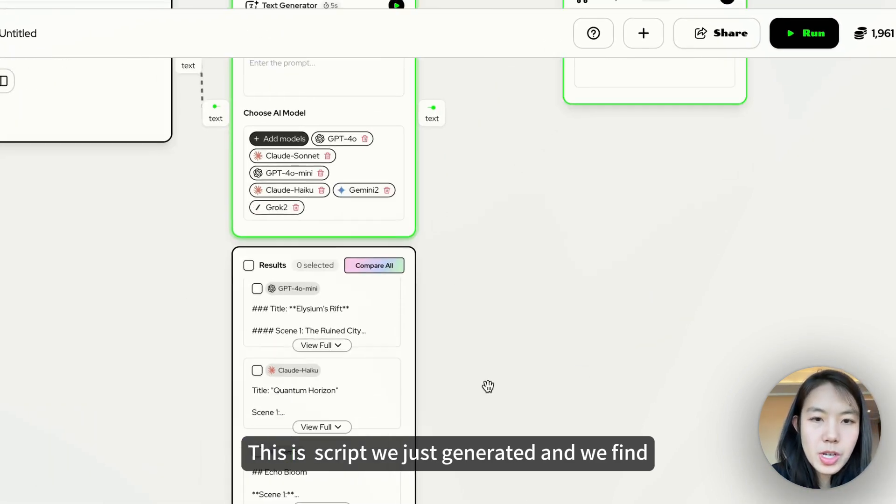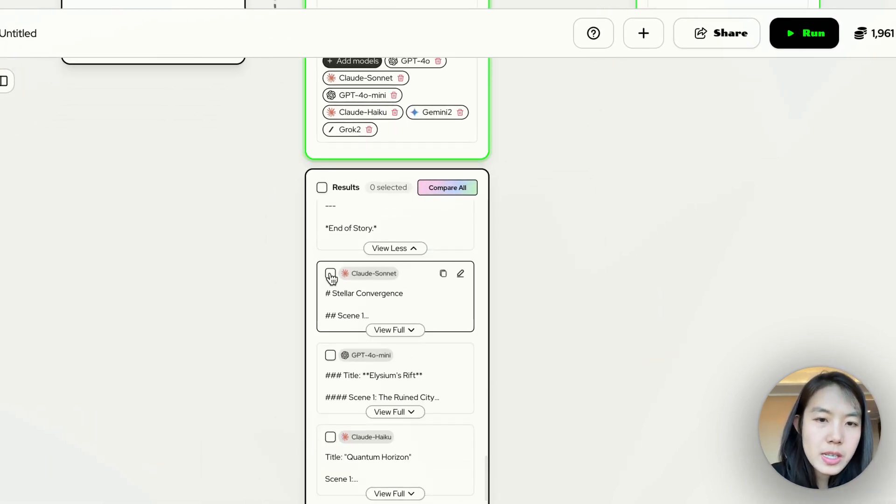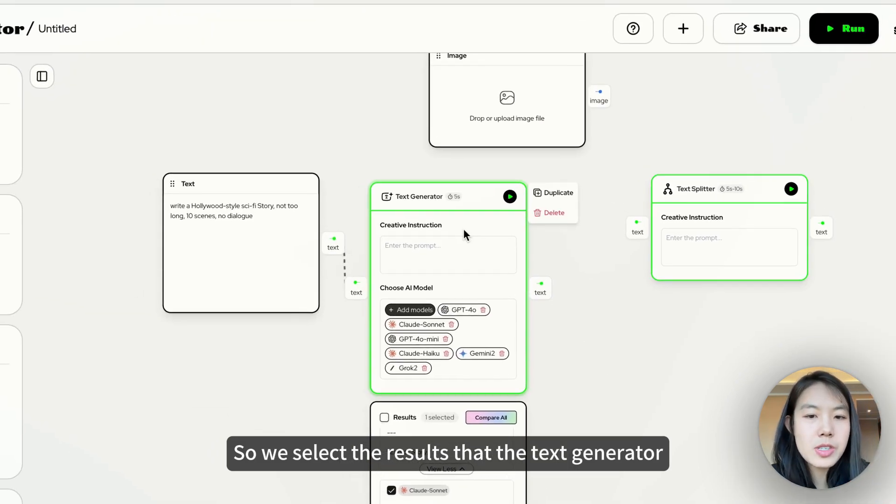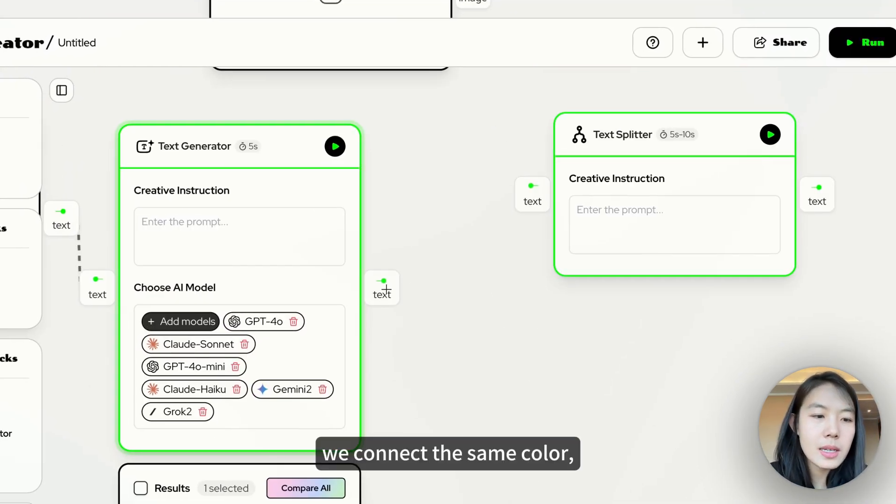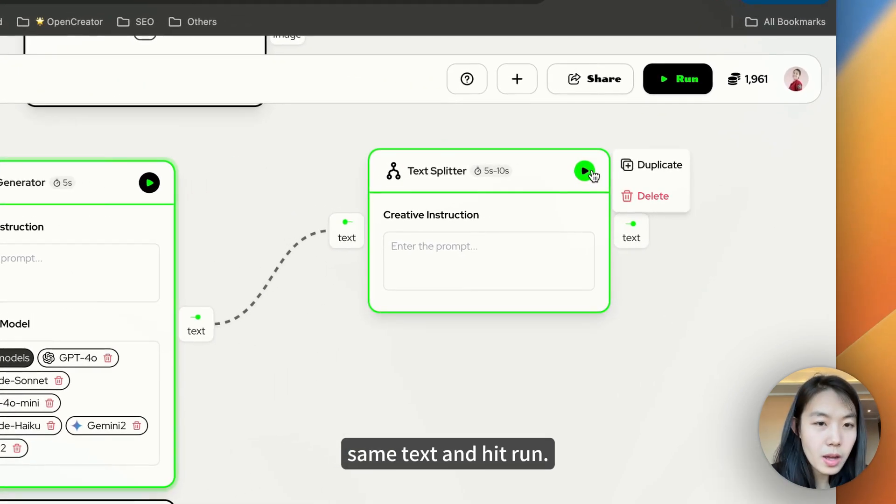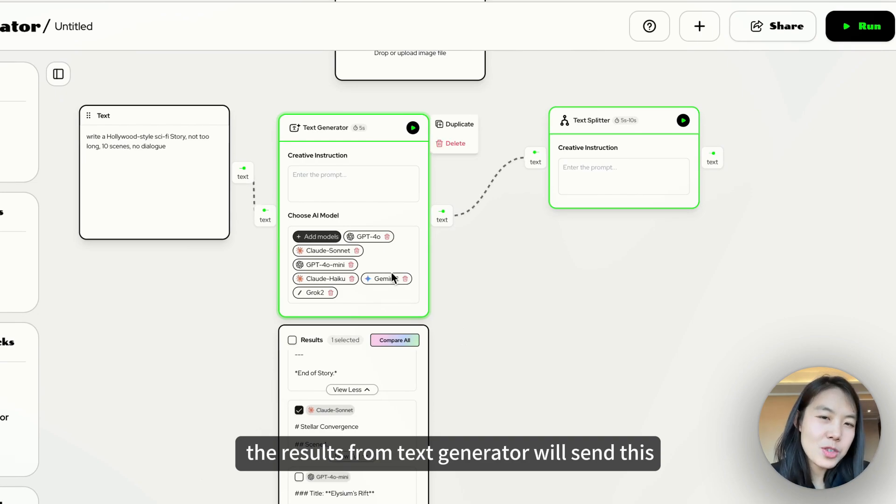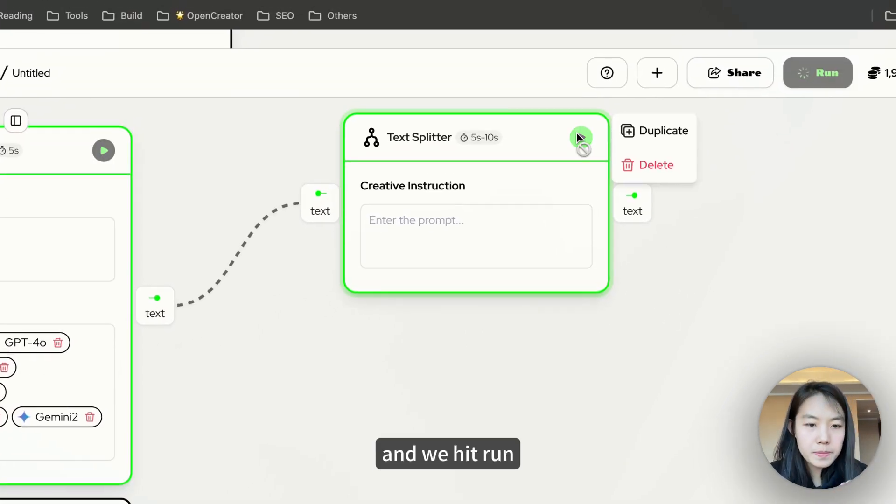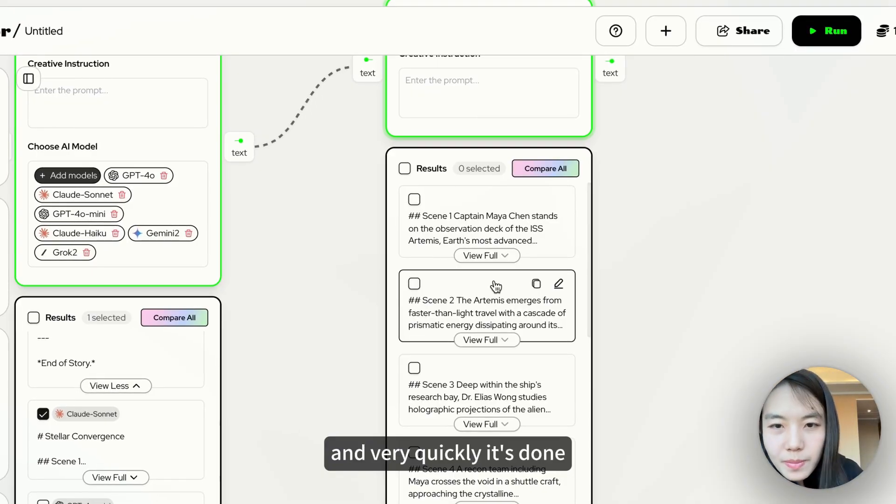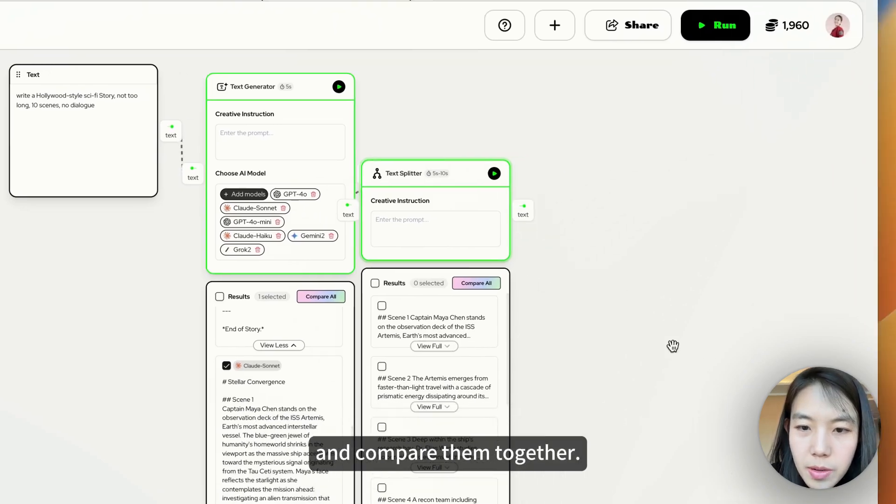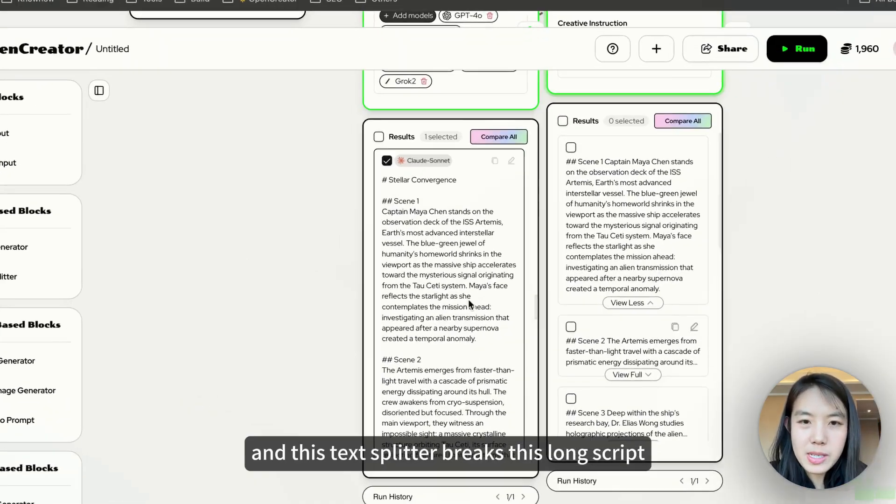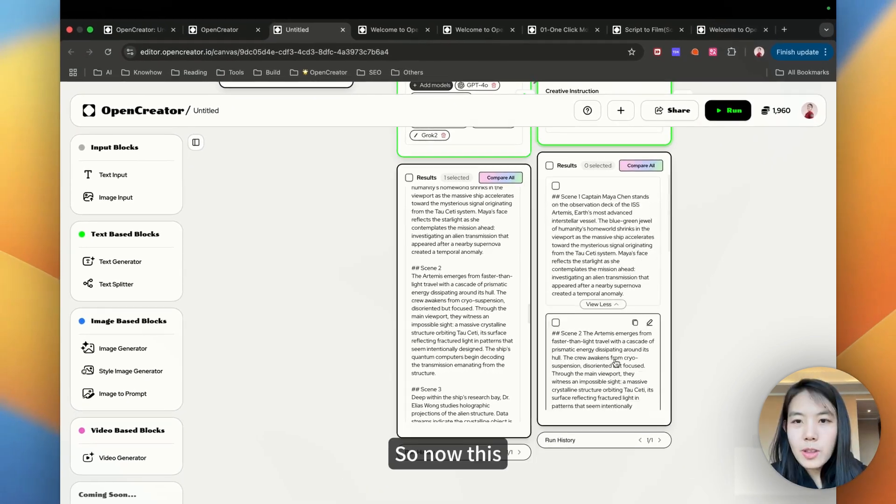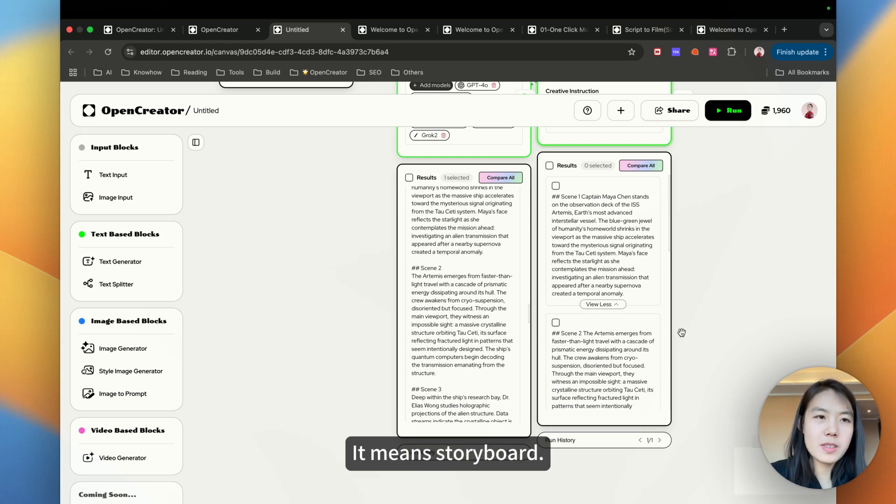This is a script we just generated. We find Claude Sonnet is really good. So we select the results that the text generator generated. And the scene. We connect the same color, same text. And hit run. It means the results from text generator will send this instruction over to the text splitter. Very quickly. It's done. This text splitter breaks this long script into the smaller pieces. So now this split text is ready for the next step. It means storyboard.